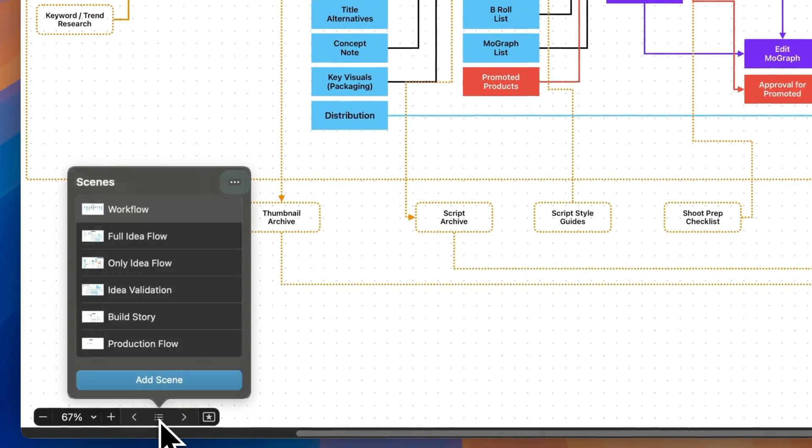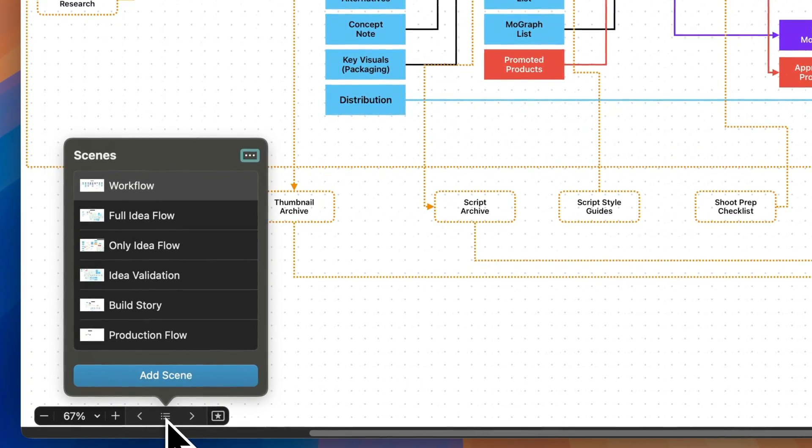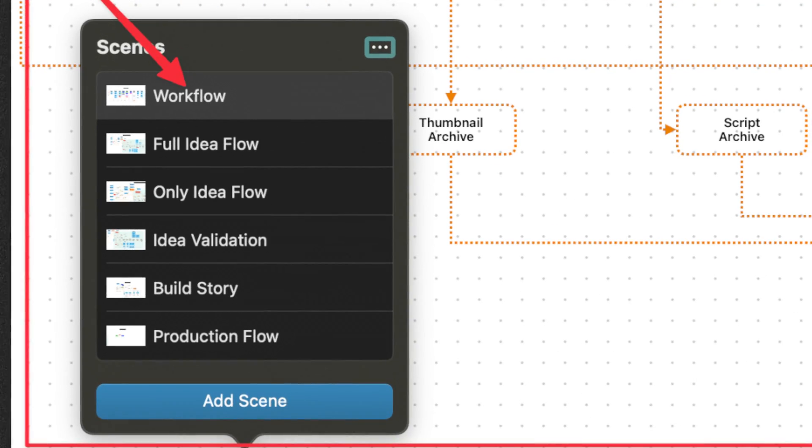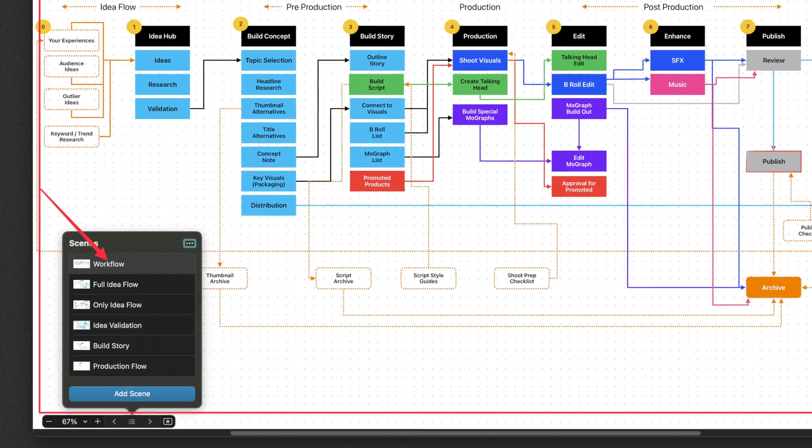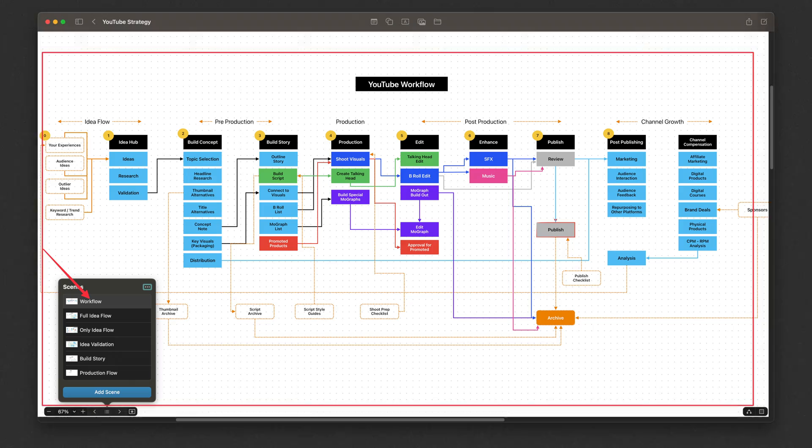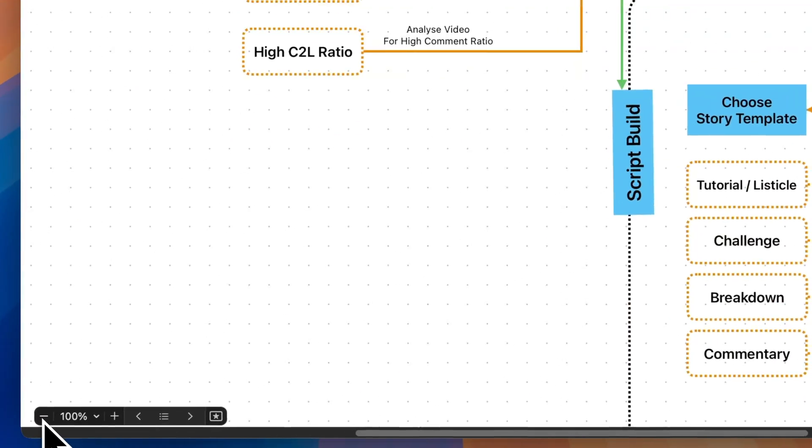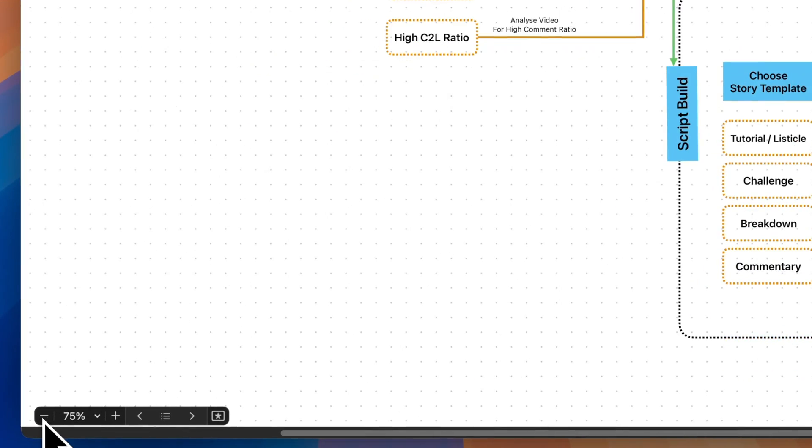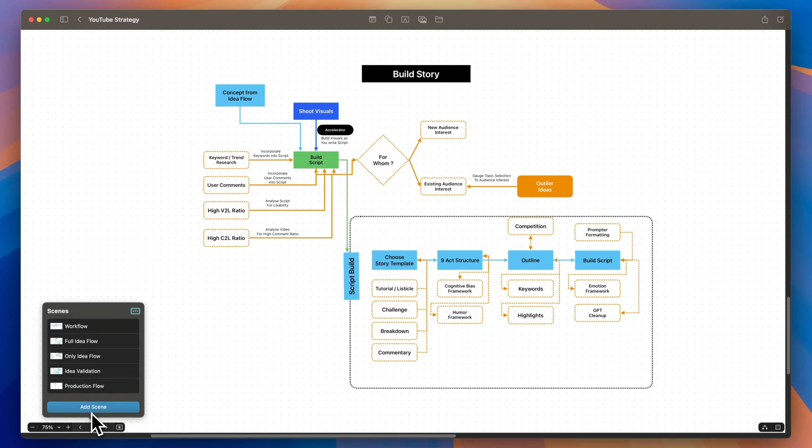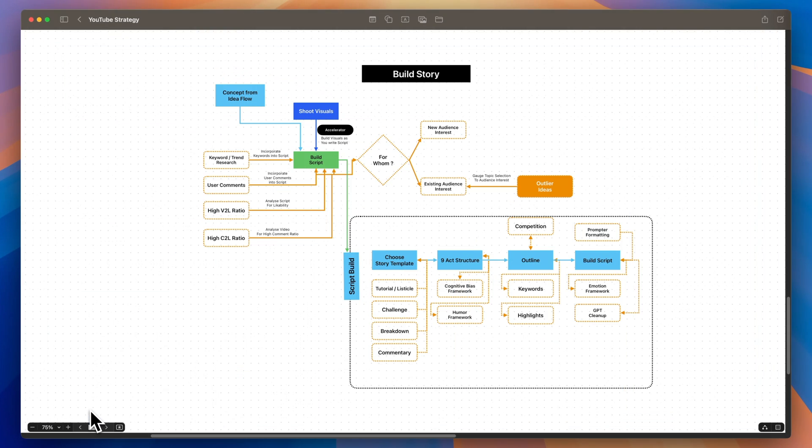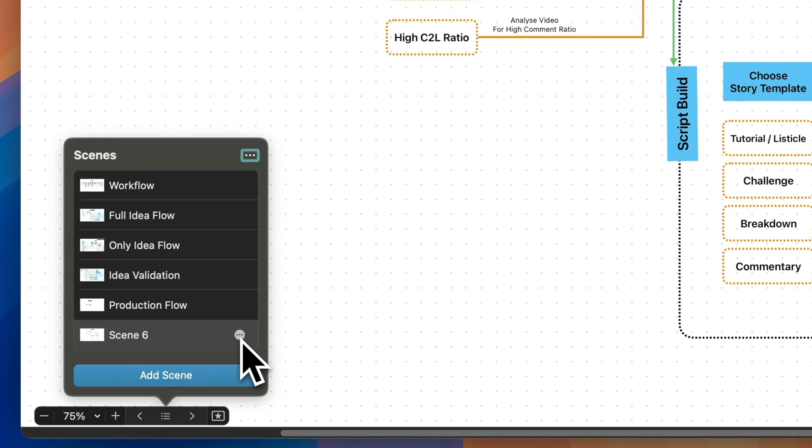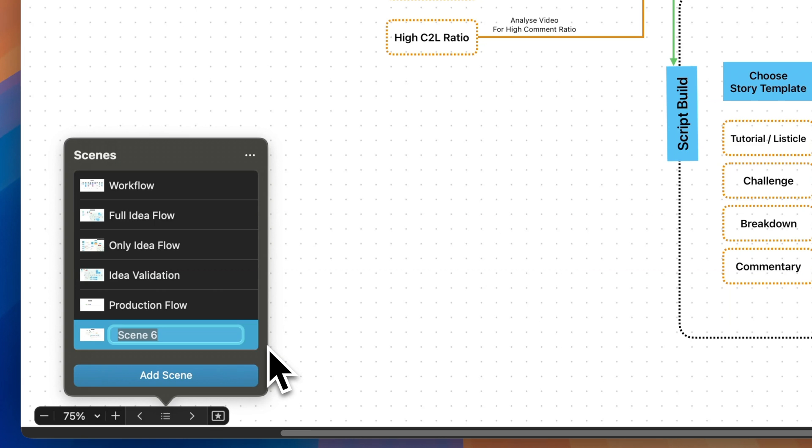This is where Freeform's new Scenes feature comes in. It allows you to organize your canvas into smaller, manageable sections. A scene is basically everything that's visible on your screen. To get the right composition, you can zoom in or out, capture what you want, and save that view as a scene.